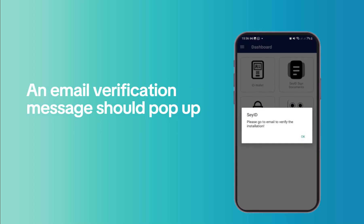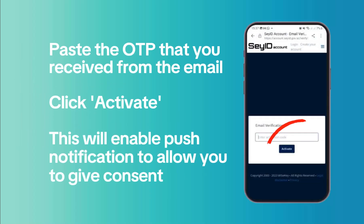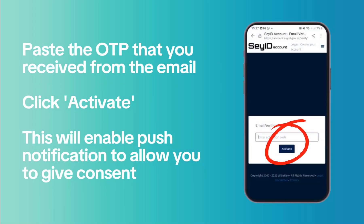An email verification message will pop up. Open the verification email and copy the OTP. Click the verification link provided, then paste the OTP that you copied from the email and click Activate.